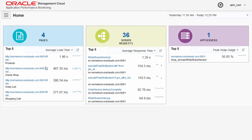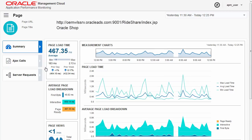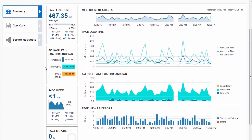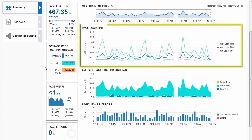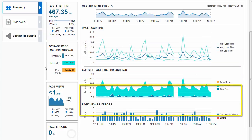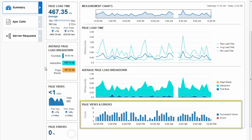Drill down to see how the user experienced your application by viewing information such as page load time and page errors.